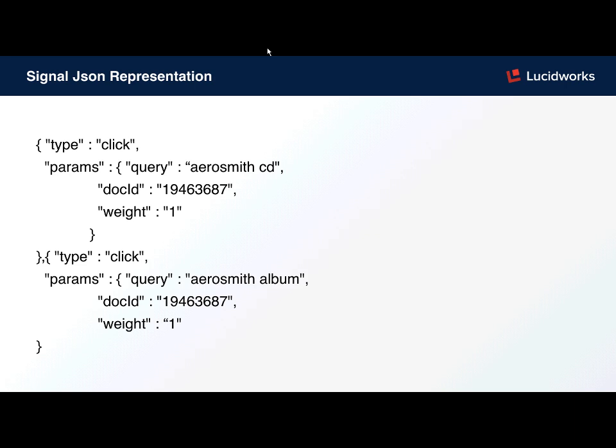Since it's a click, we can assign different weights to signals based on their actions. So if it's just a simple click to a description page, we can give that a weight of 1. If it's perhaps a click to add to cart or to save in favorites, we can assign it a higher weight.